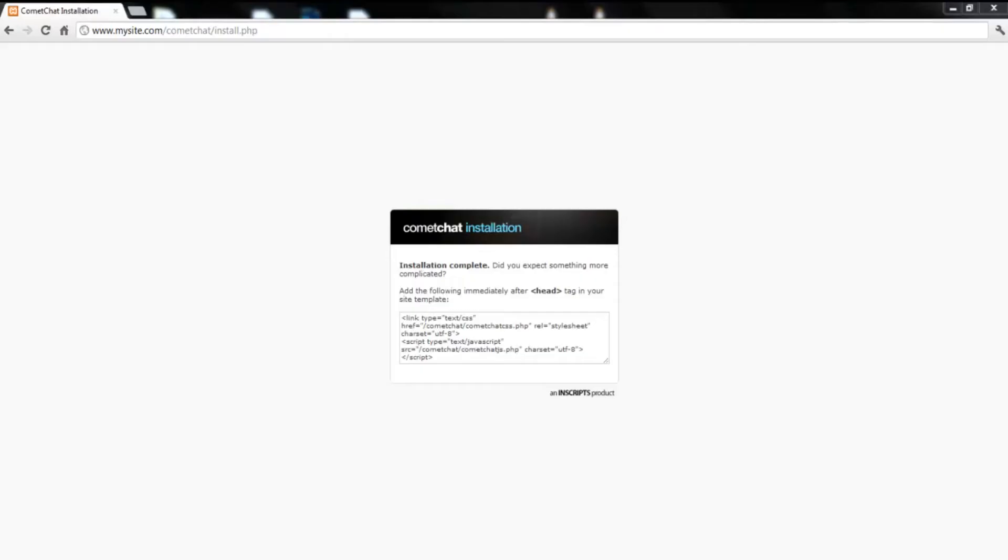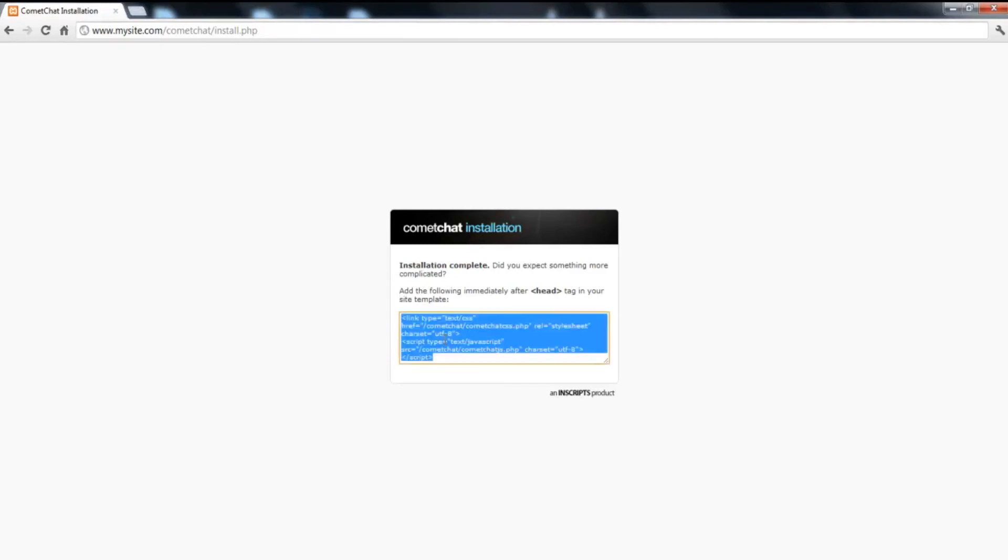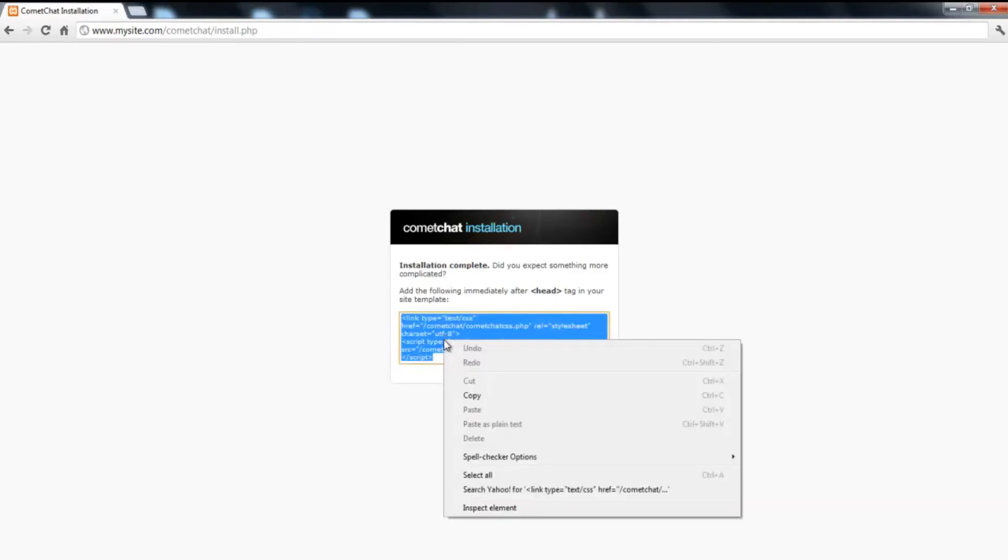The next step is to run the installer file by typing in the URL www.mysite.com slash cometchat slash install.php. Note that mysite.com will be replaced by the name of your website. If the installation was successful, you will see two lines of code being displayed on your screen after running the URL. Please copy these lines of code.